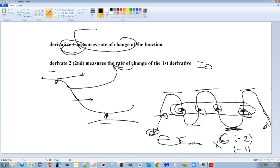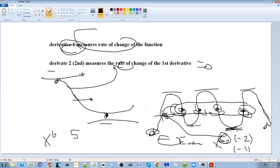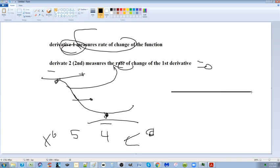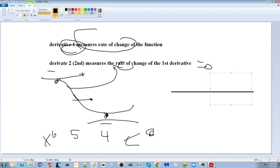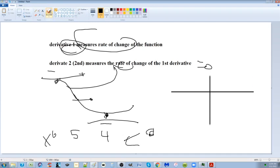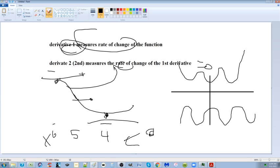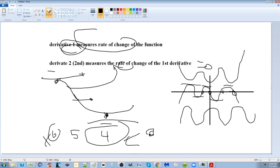An x to the sixth can have a maximum of six x-intercepts, five turning points, and four inflection points — or less. You might have an x to the sixth that never touches the x-axis, existing entirely above or below it. That's why we say maximum six x-intercepts, maximum five turning points, and maximum four inflection points.